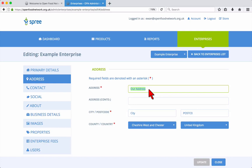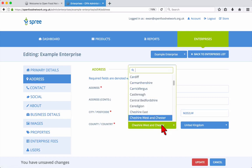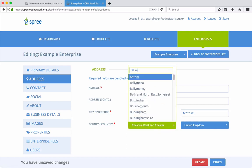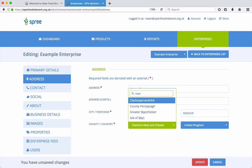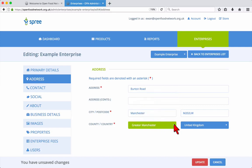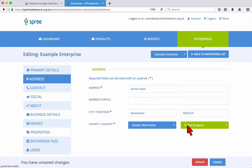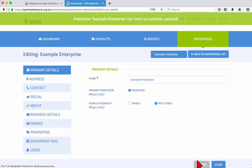The next tab allows you to update your address, contact details and social network accounts. After making changes here, always make sure to click update near the bottom right of the screen to save your changes.